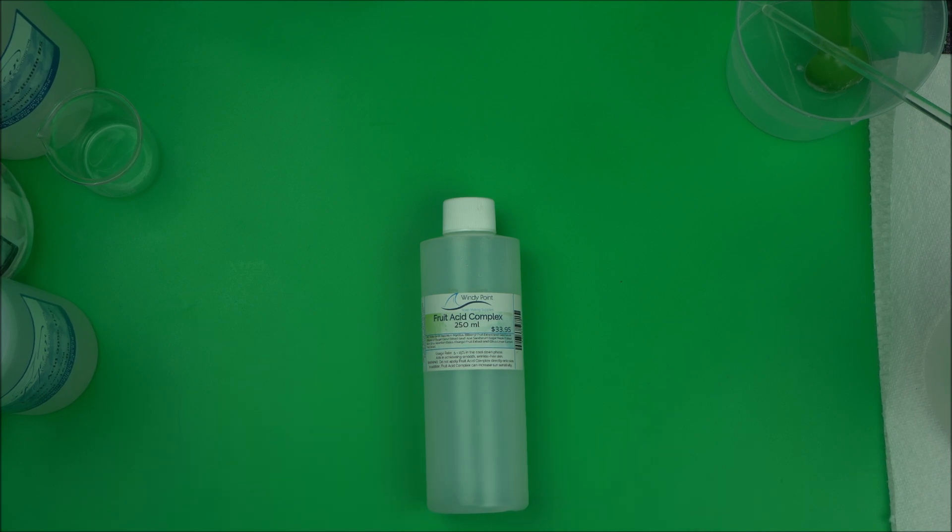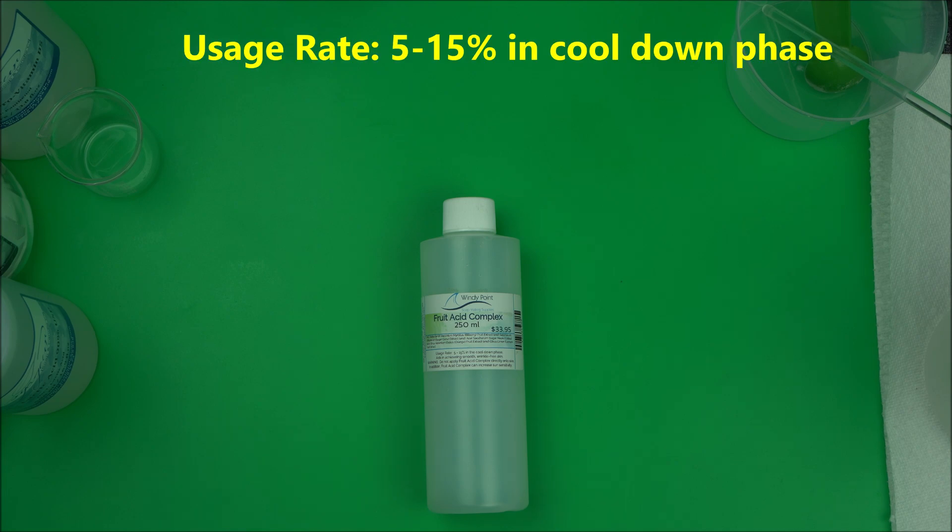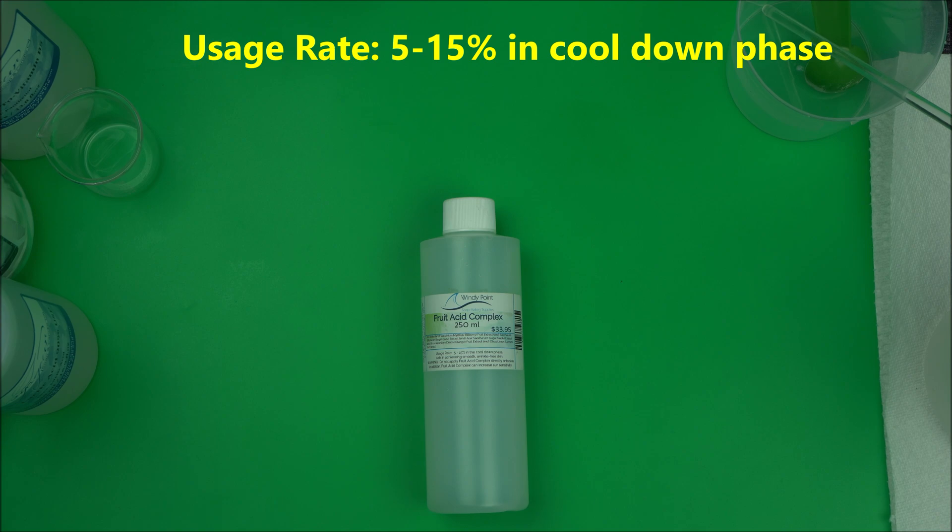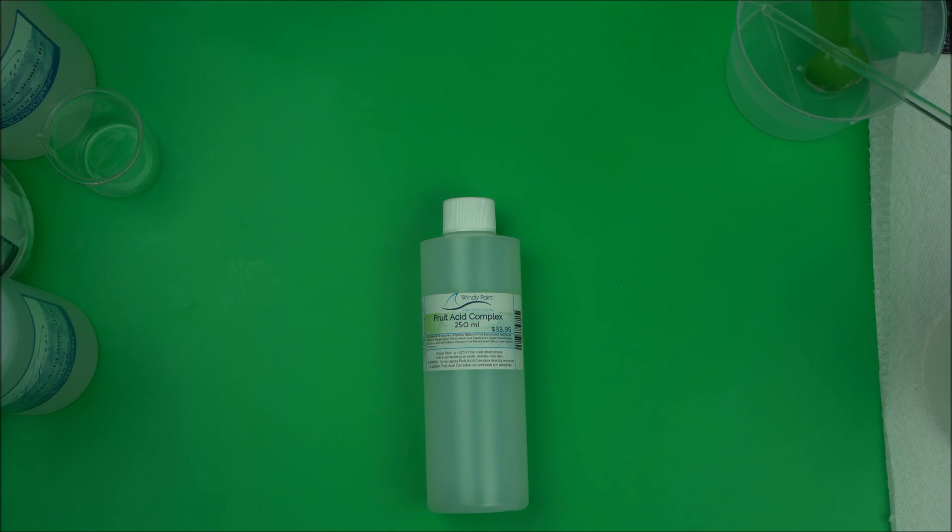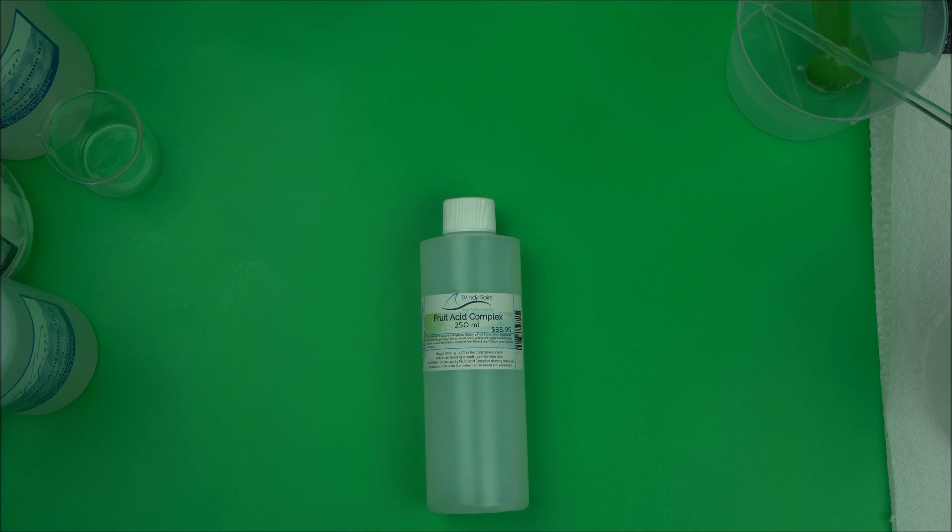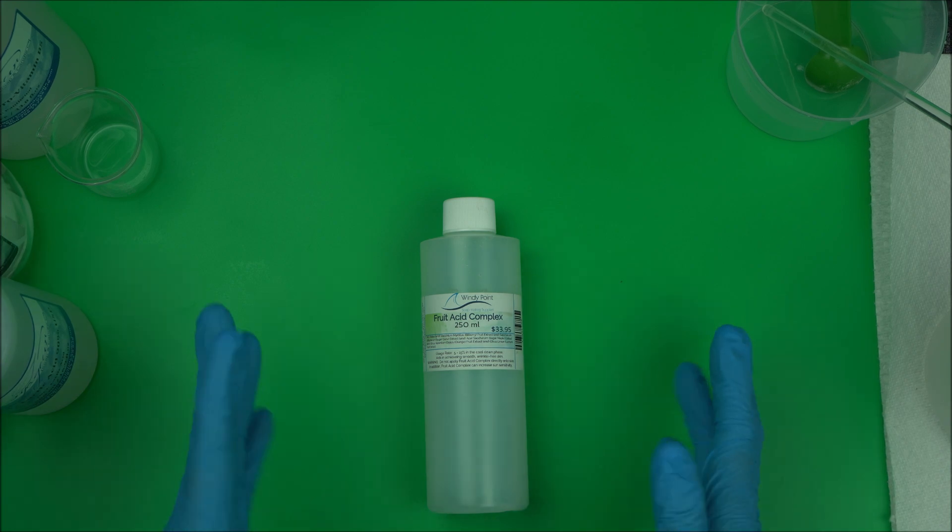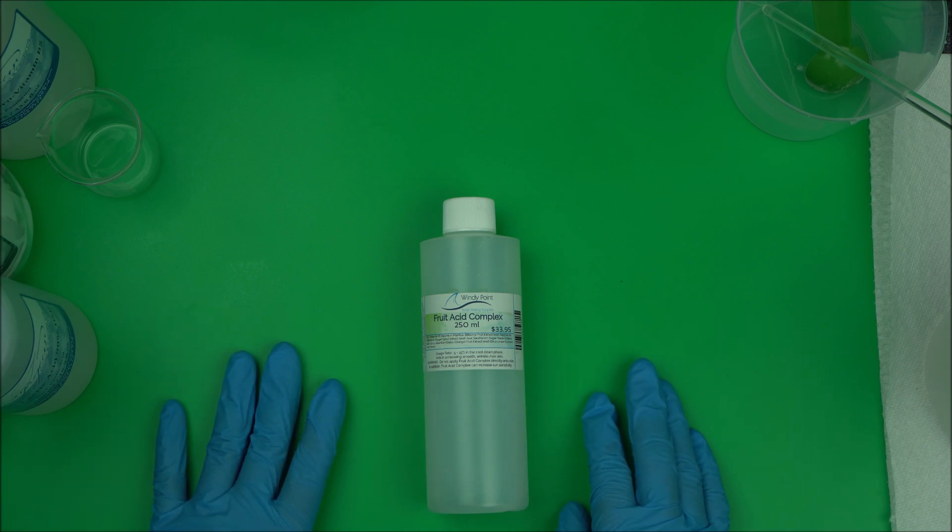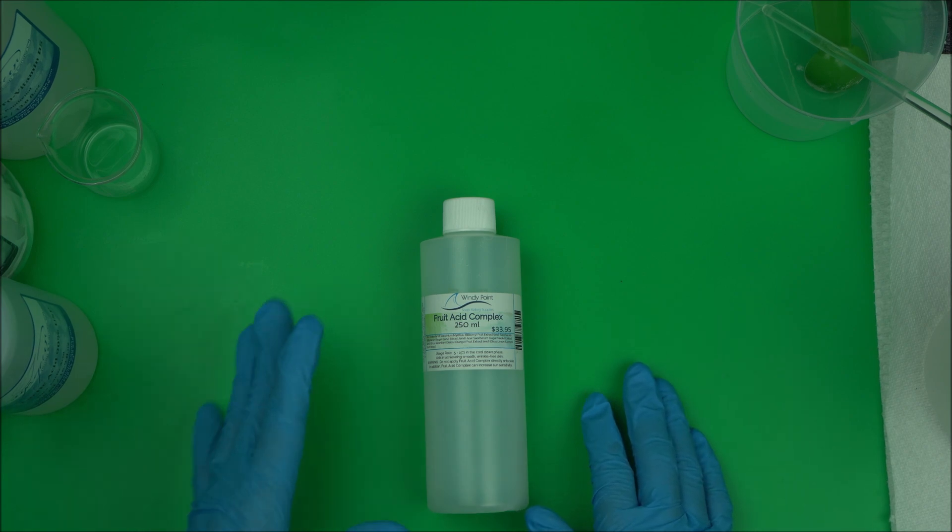You can use it between 5% to 15% in the cool down phase of your formulation. Another important thing you have to keep in mind is to make sure the pH is 4.0 to 6.0. That's the maximum pH for it to work. If the pH is 4.0, that's perfect, but if the pH is 5.0, that is going to render it useless in the formulation.